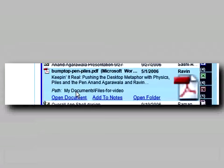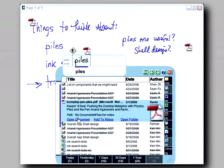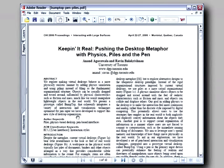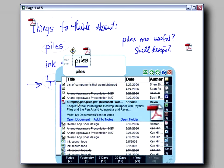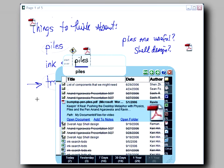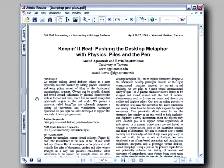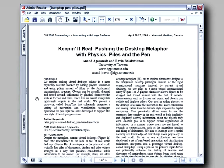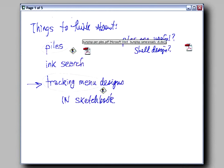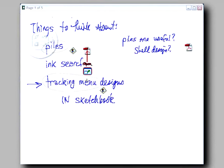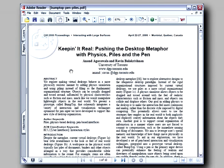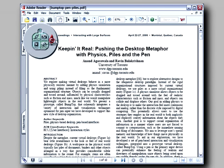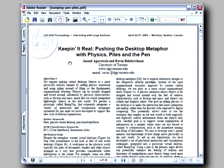You can open documents from the results list by tapping on Open Document. A quick expert gesture for this is to stroke left from any result. When you open a document, a tracking menu appears to assist pen-based interaction with the document's host application.